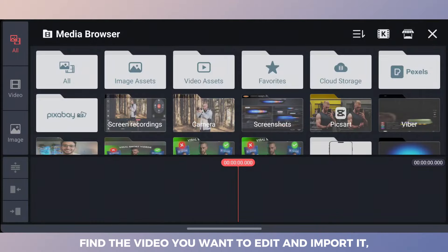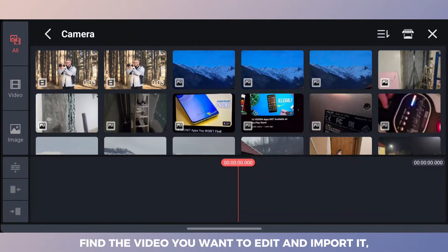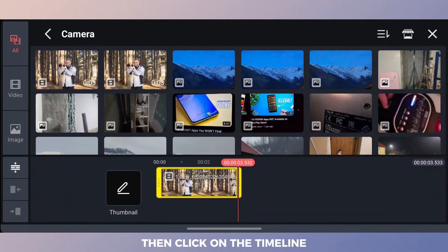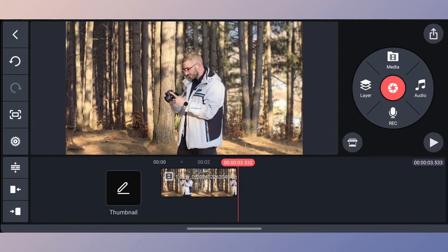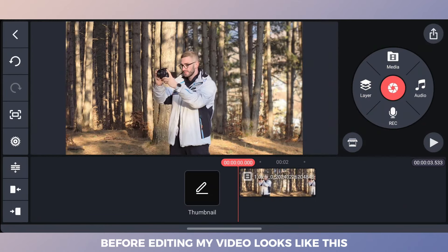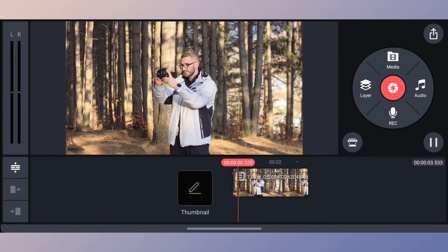Find the video you want to edit and import it, then click on the timeline. Before editing, my video looks like this.